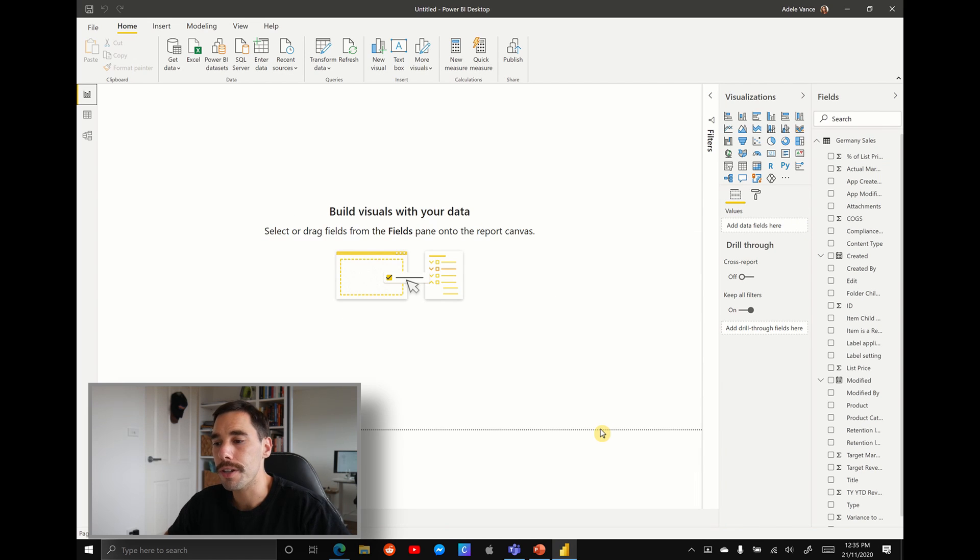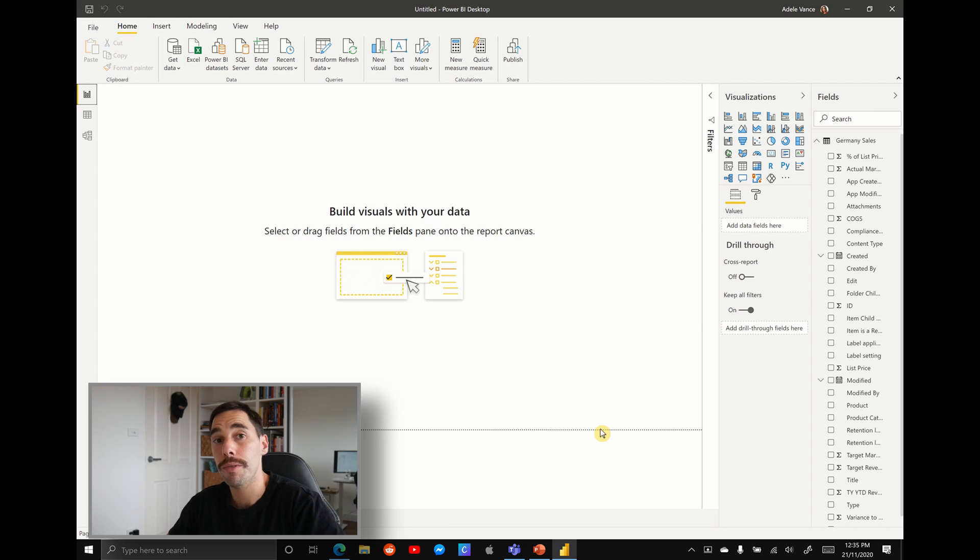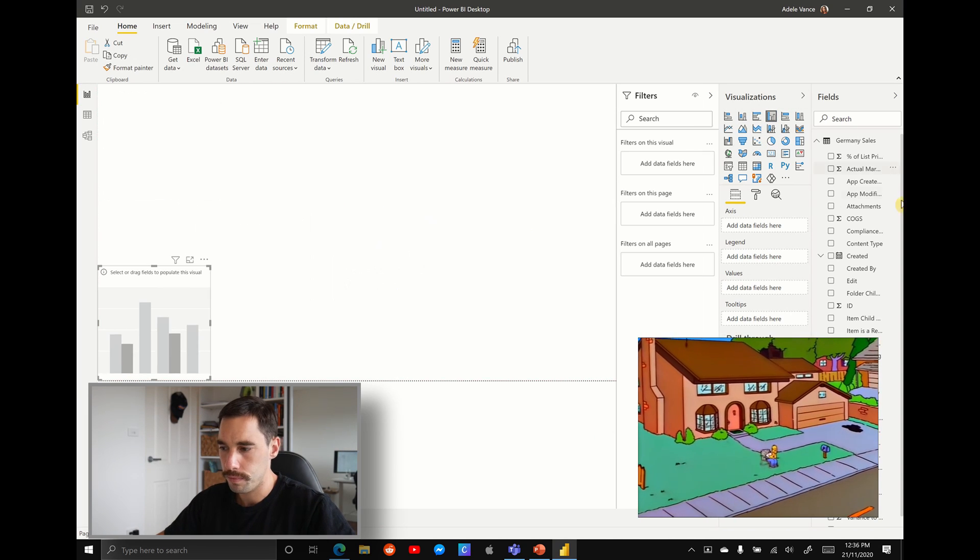Now the data is loaded into Power BI, you can start building your dashboard, and when you're happy with it, we can publish it back to Microsoft Teams.